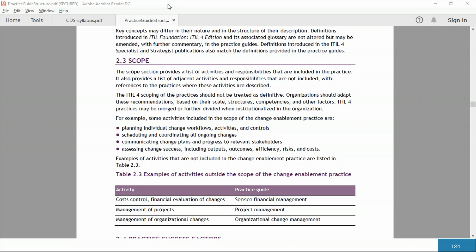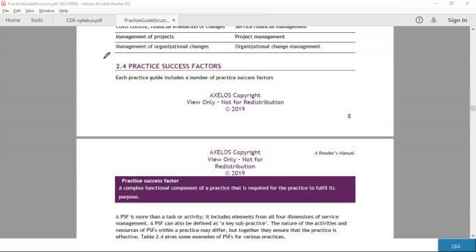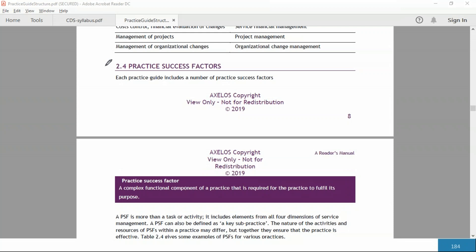Lastly we've got 2.4. 2.4 is practice success factors, as you see here. Every practice has certain success factors. What is a success factor? A complex functional component of a practice that is required for the practice to fulfill its purpose. Certain things need to be done for the service desk practice or for a software development practice by which the practice will fulfill its purpose. For example, in software development we may have to create a development approach: how does software develop in waterfall, how does it develop in agile? Some approaches maybe have to be clarified. So that could be one practice success factor, and for every practice success factor there are some metrics to measure their practice success factor.